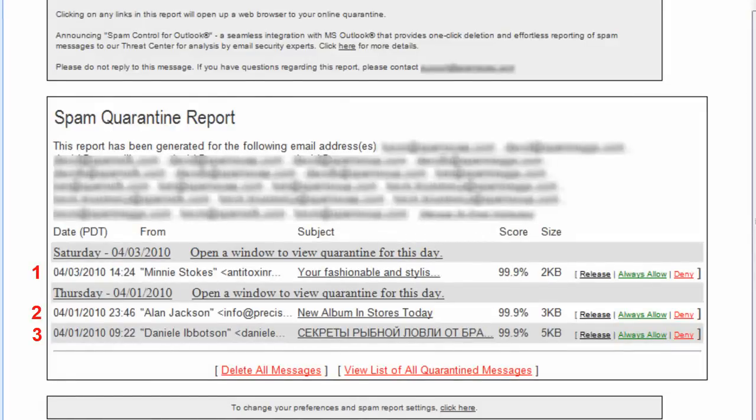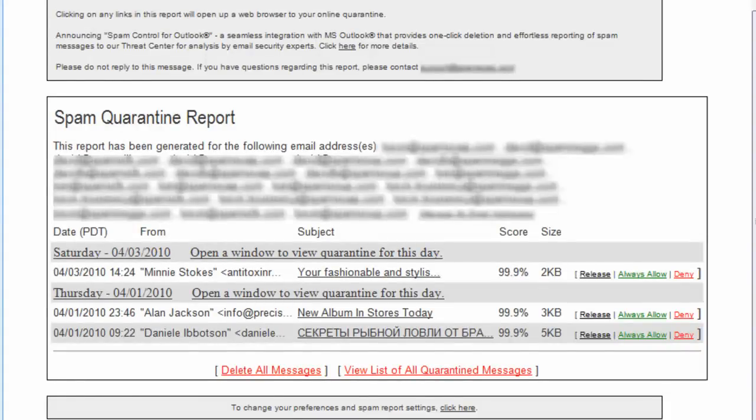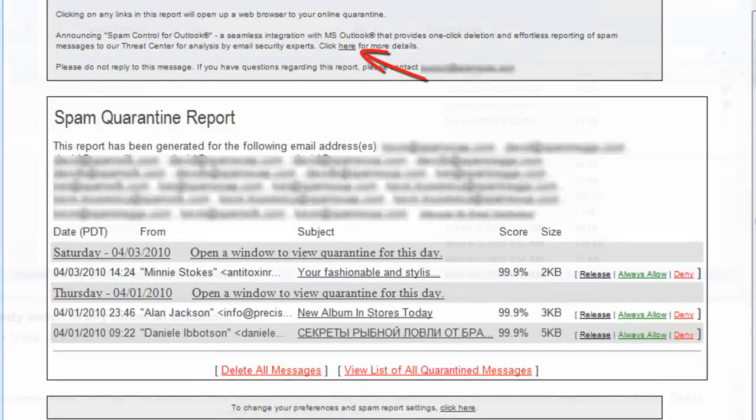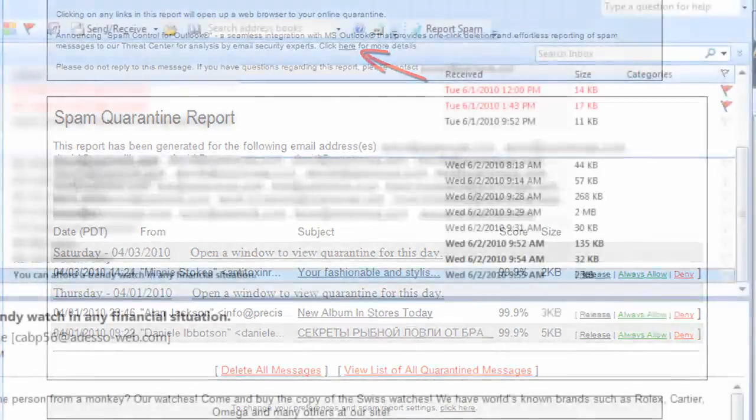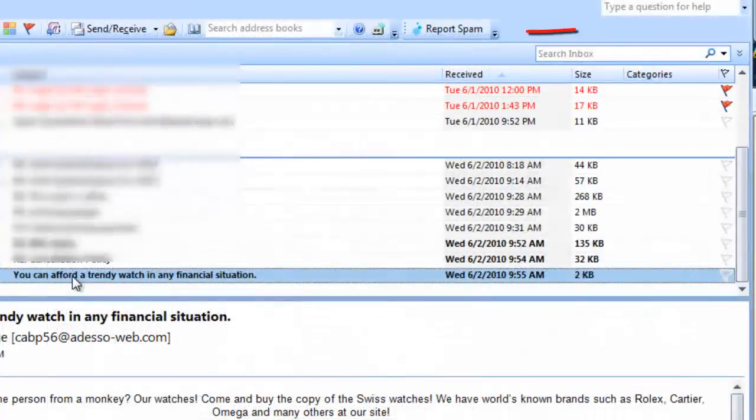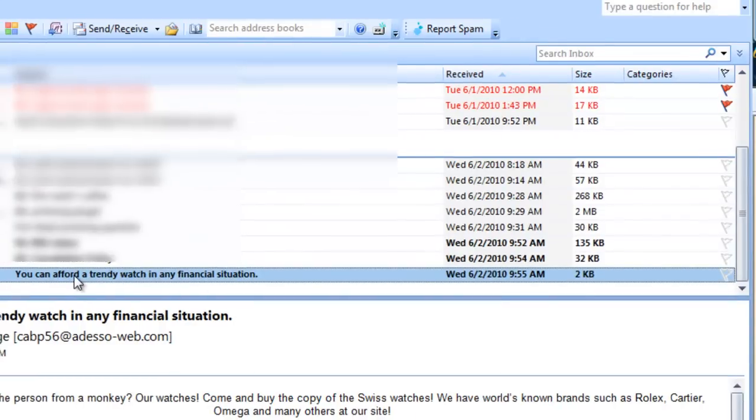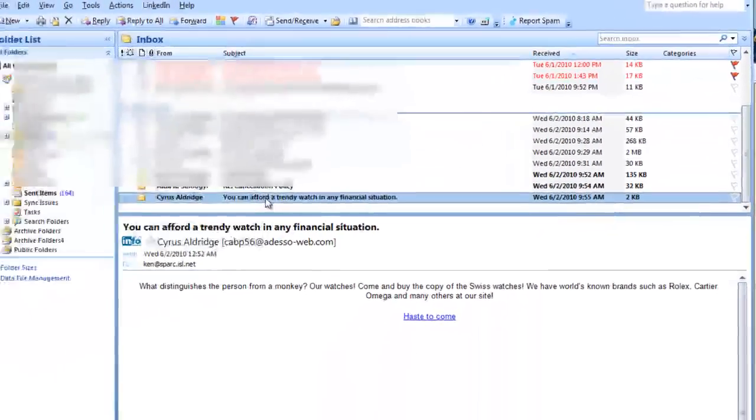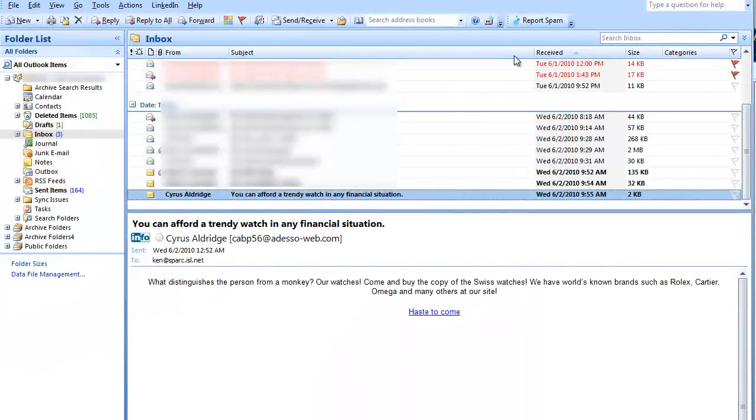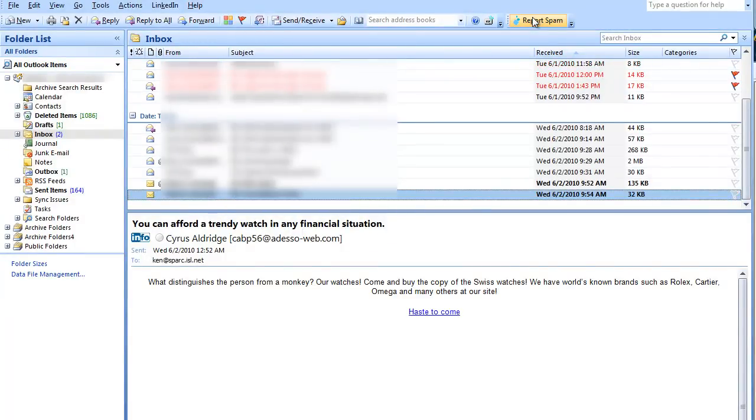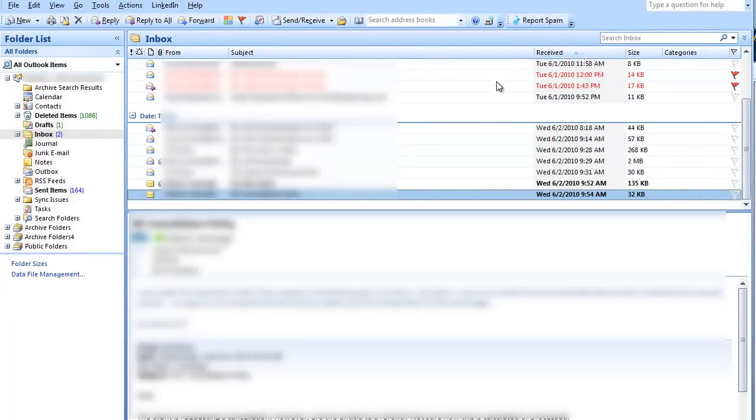Should spam slip through the filters and find its way to your inbox, you can use the Report Spam Tool for Outlook, available for download here. This will install a button in your Outlook toolbar that can be used to report uncaught spam to the threat team 24 hours a day. Reported items will be reviewed and global modifications will be made incrementally as more spam is reported.